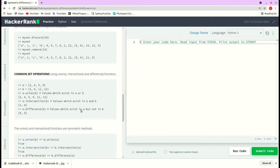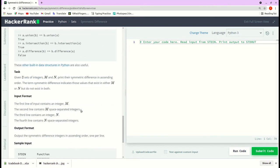We will move directly to the task. So the task is given two integers m and n, print the symmetric difference in ascending order. The term symmetric difference indicates those values that exist in either m or n but do not exist in both.